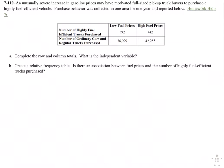In this question, they're telling us that they believe the price of fuel is gauging how many people are buying high fuel-efficient trucks and cars. So they're assuming that the higher the fuel price, the more people will buy cars to get better gas mileage.